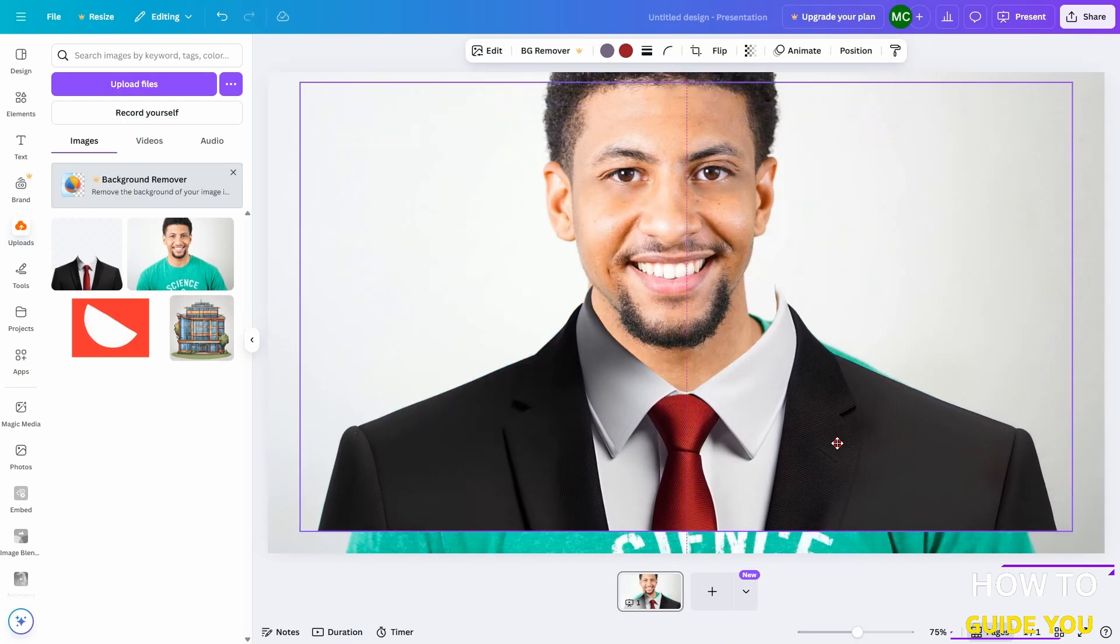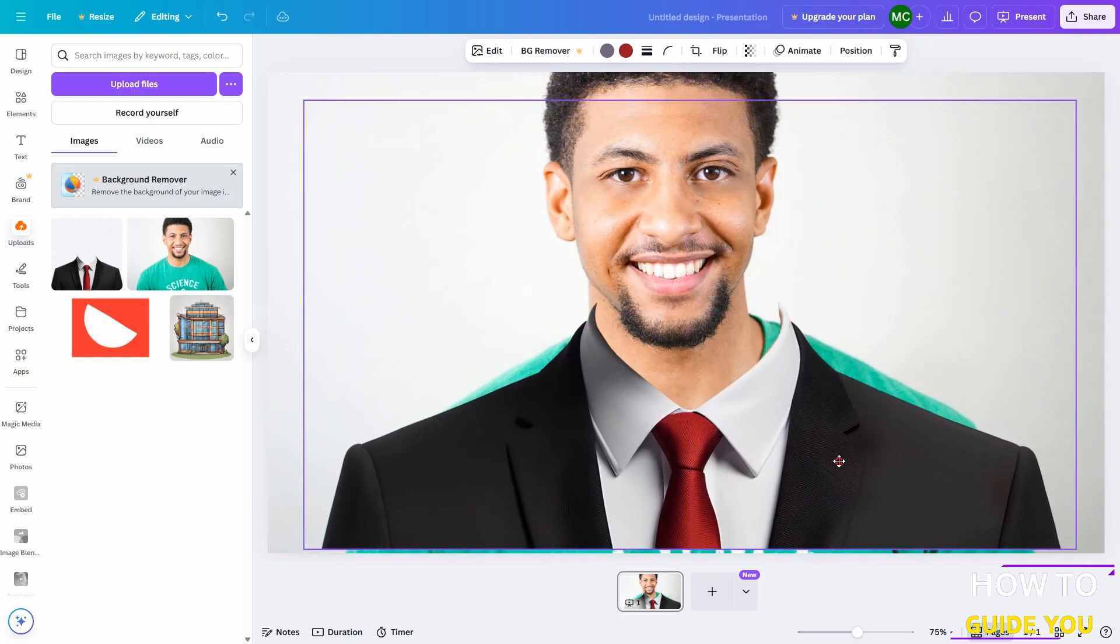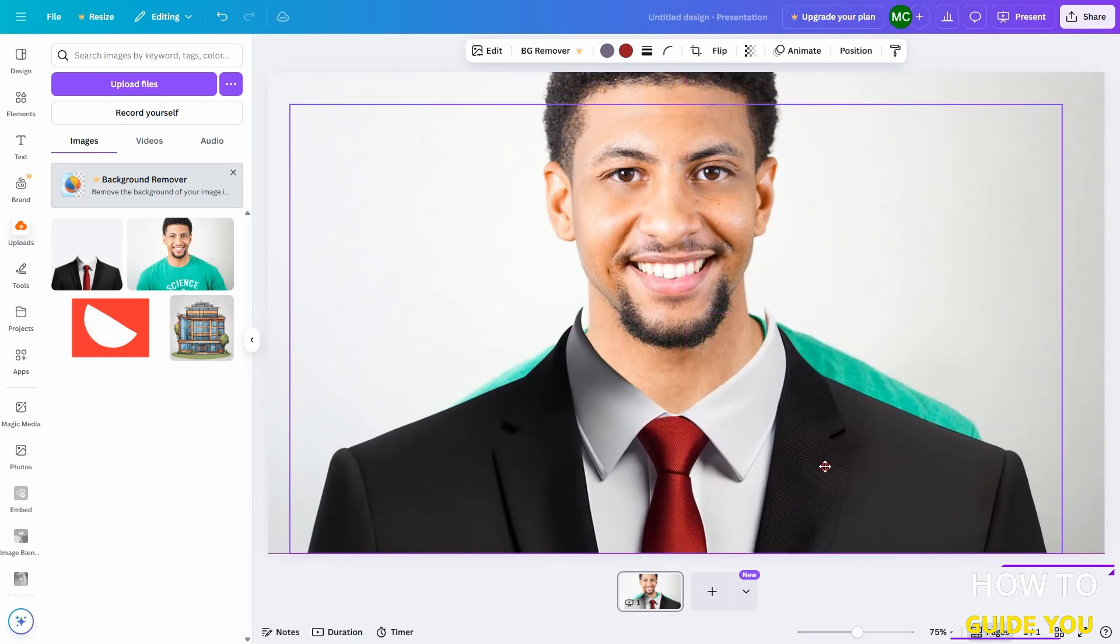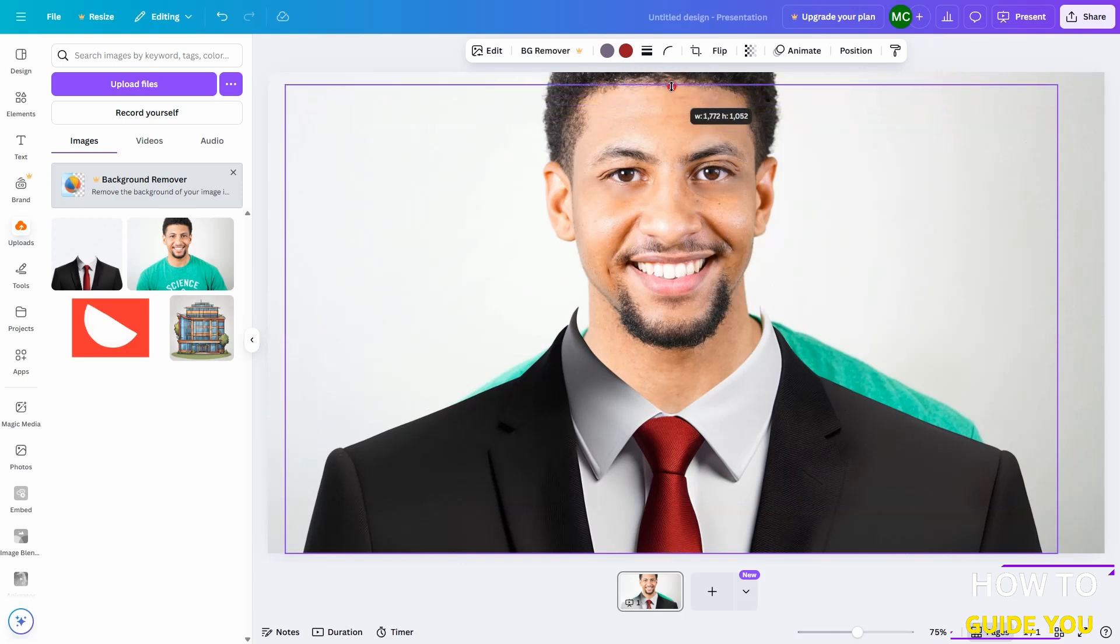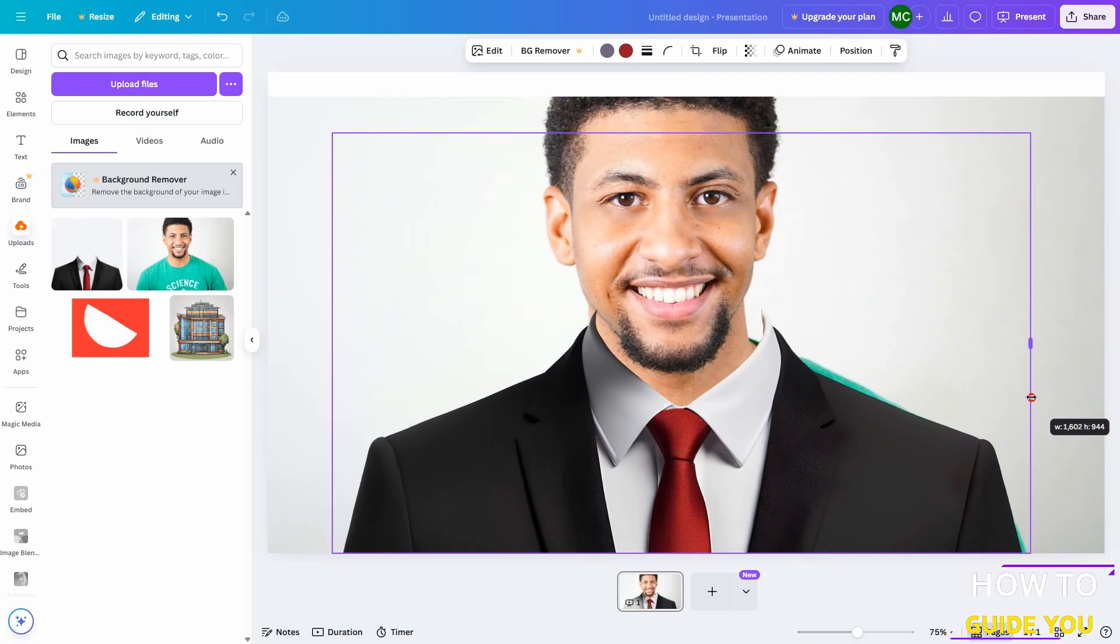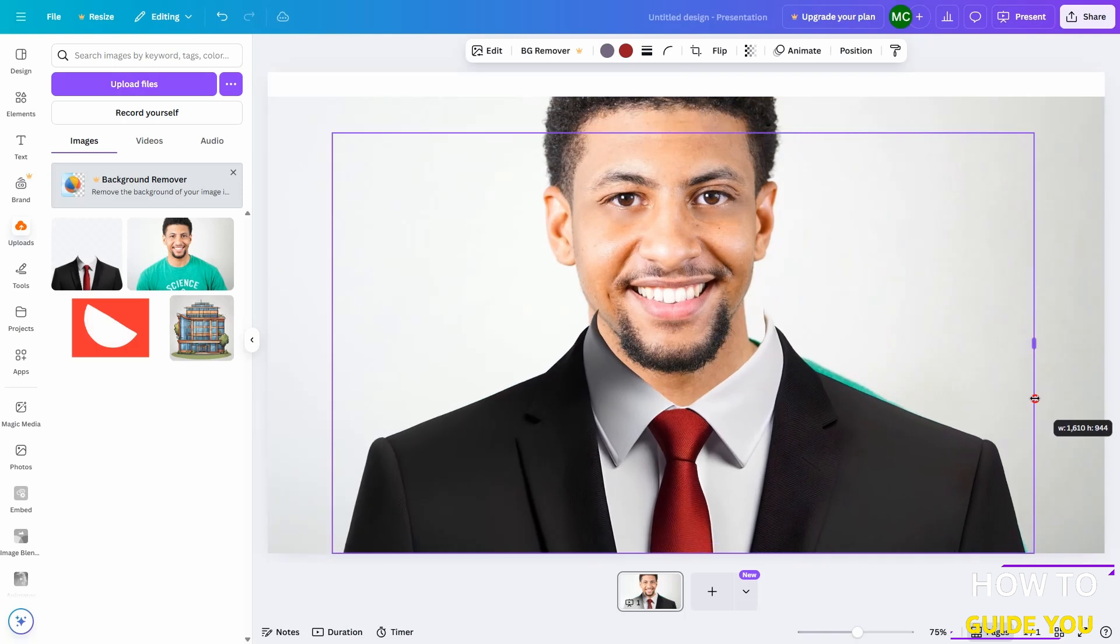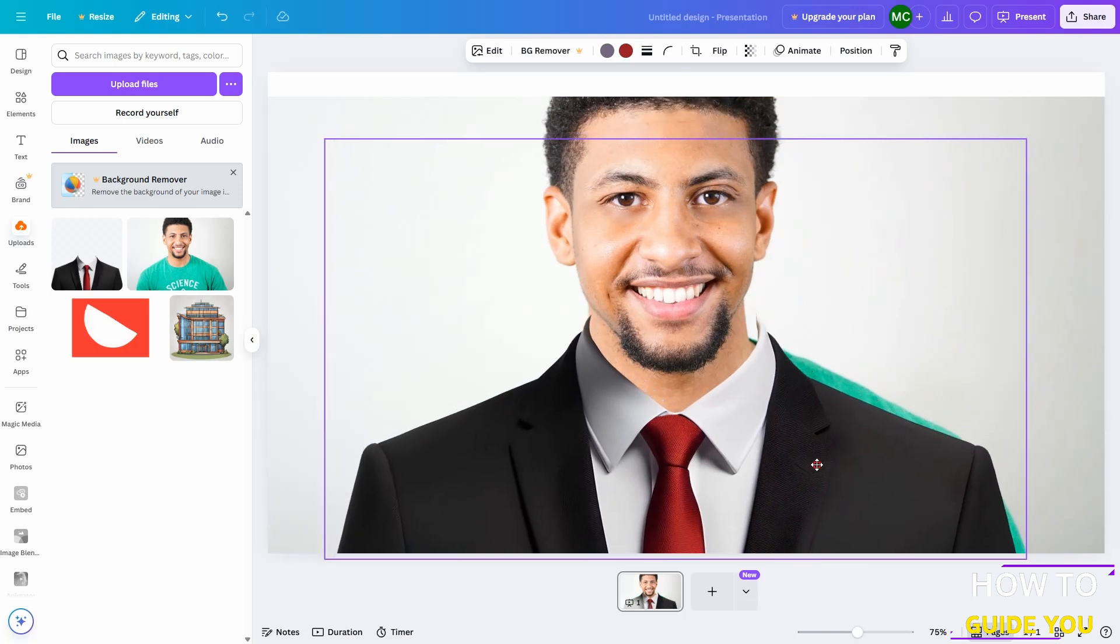And again, the angles are off, so this definitely won't work, but it gives you the idea of how this is done. And that's really all there is to it, guys.